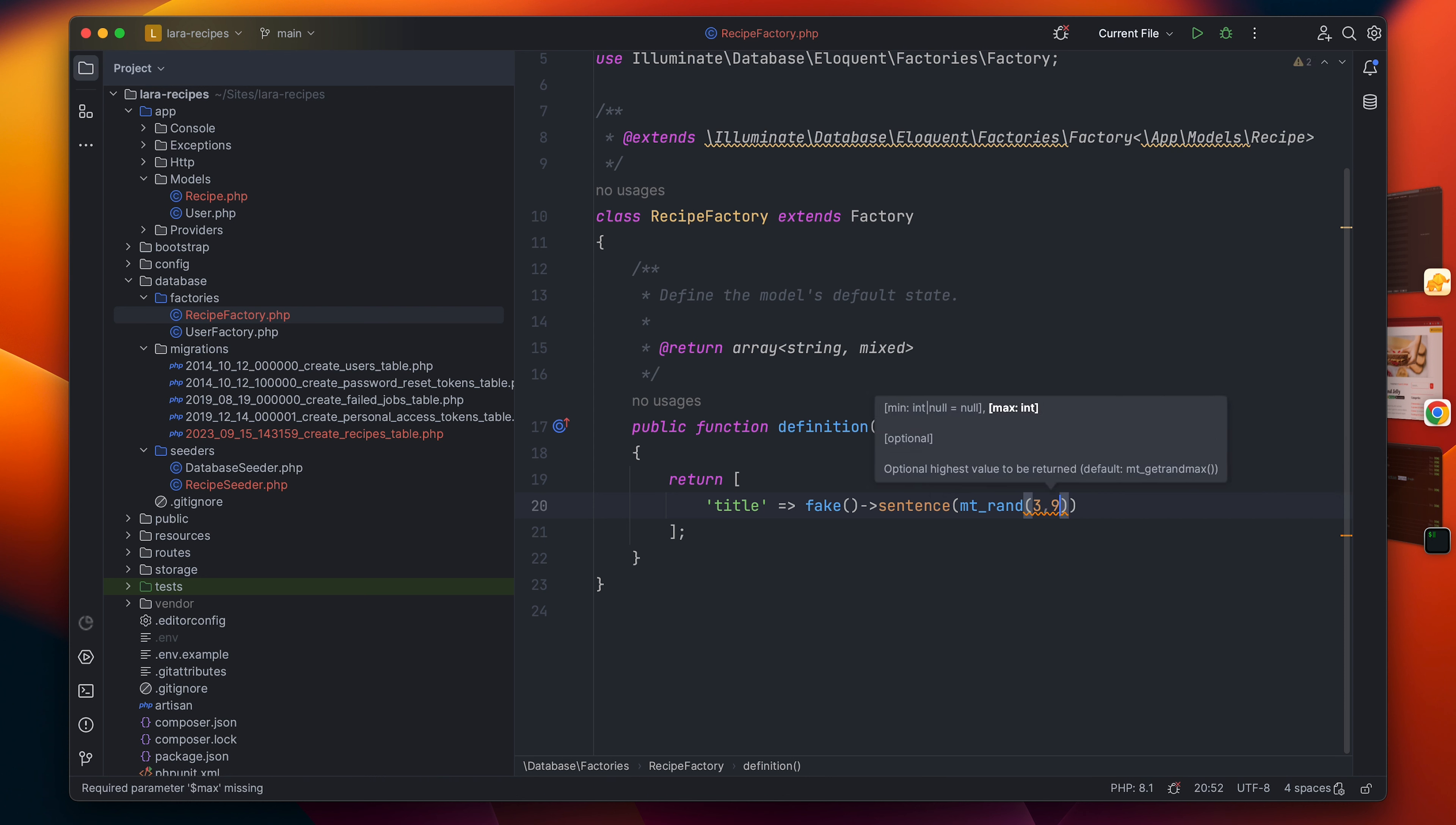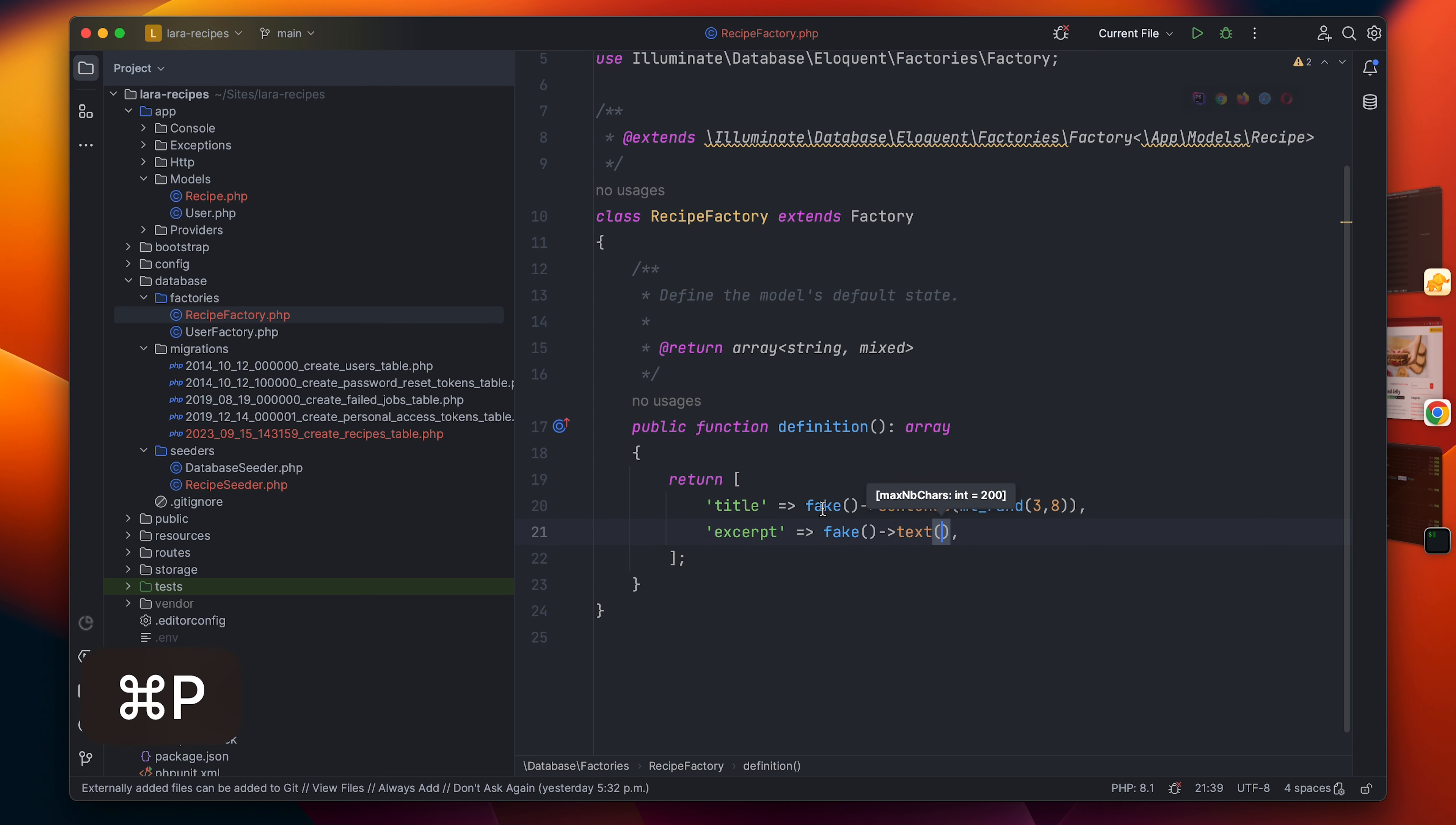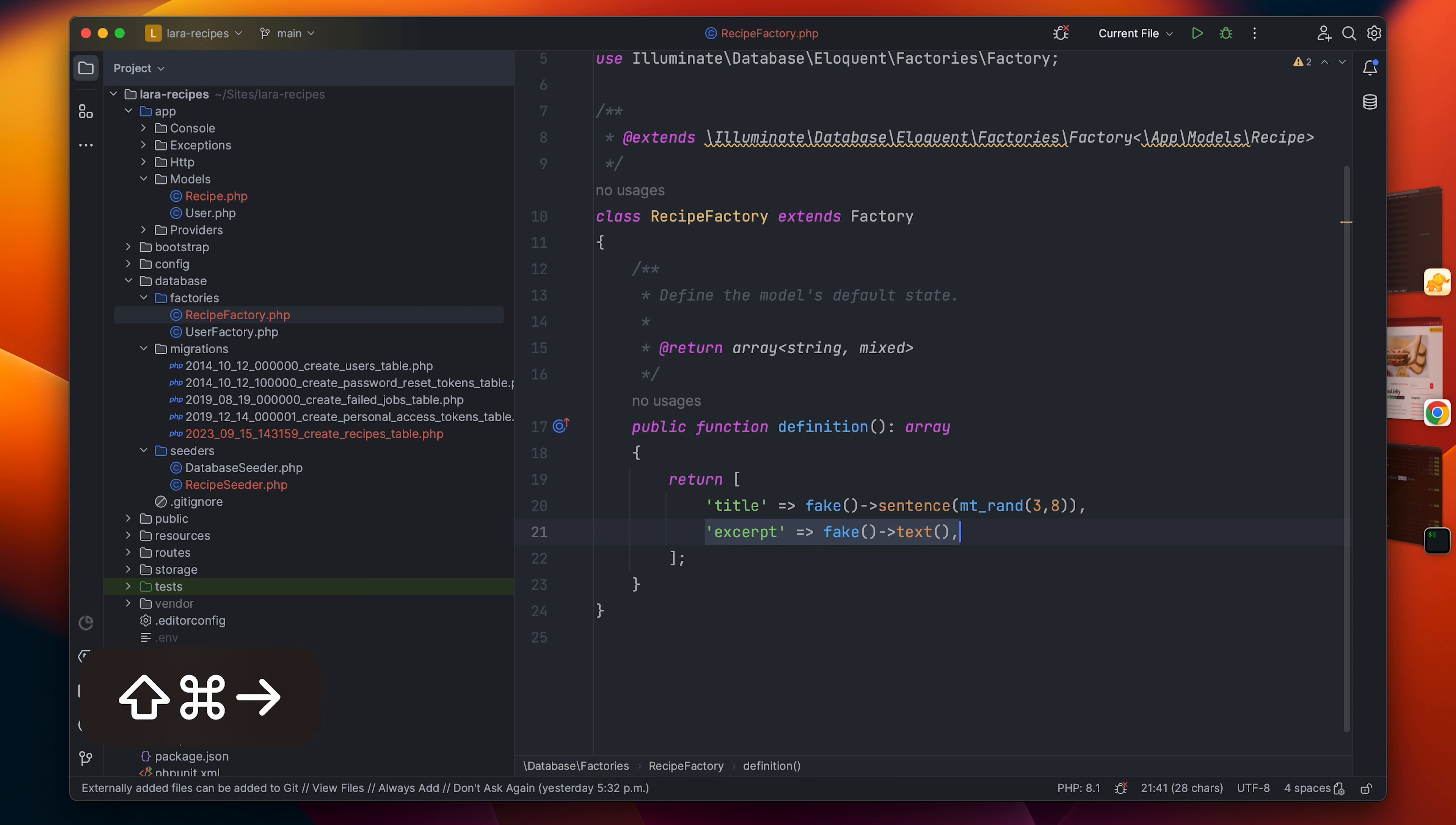For the excerpt, let's have maybe a text. Again by default it will have like 200 characters, which is decent for the excerpt. As default it has 200 characters which is really good as an excerpt.